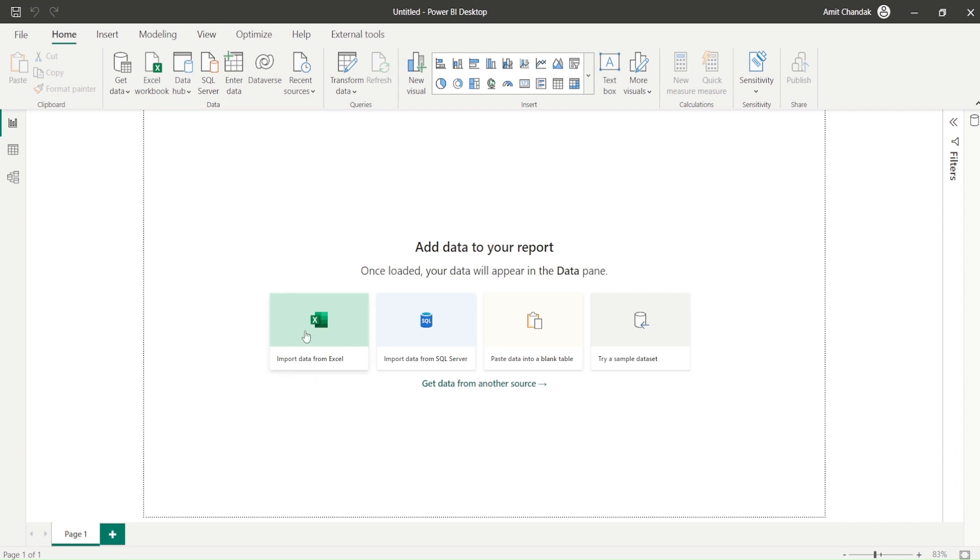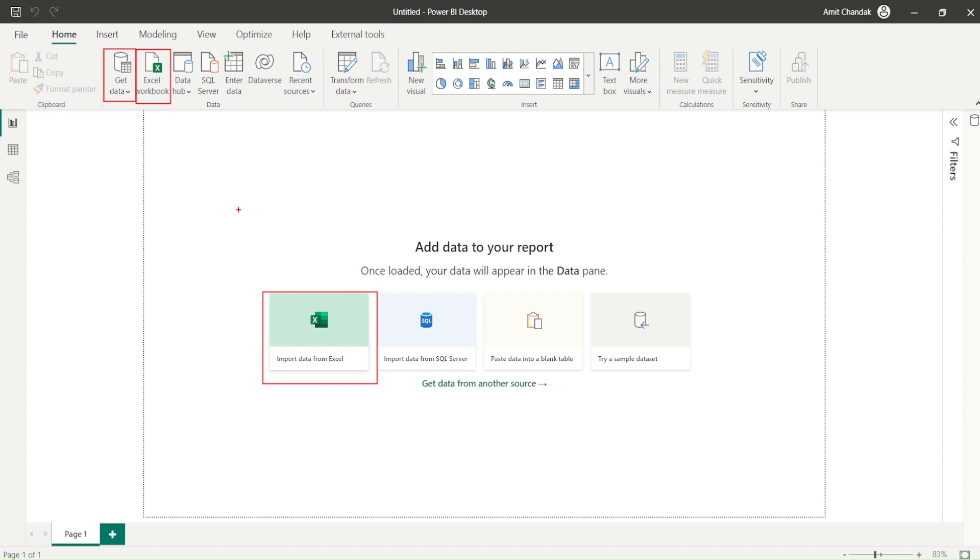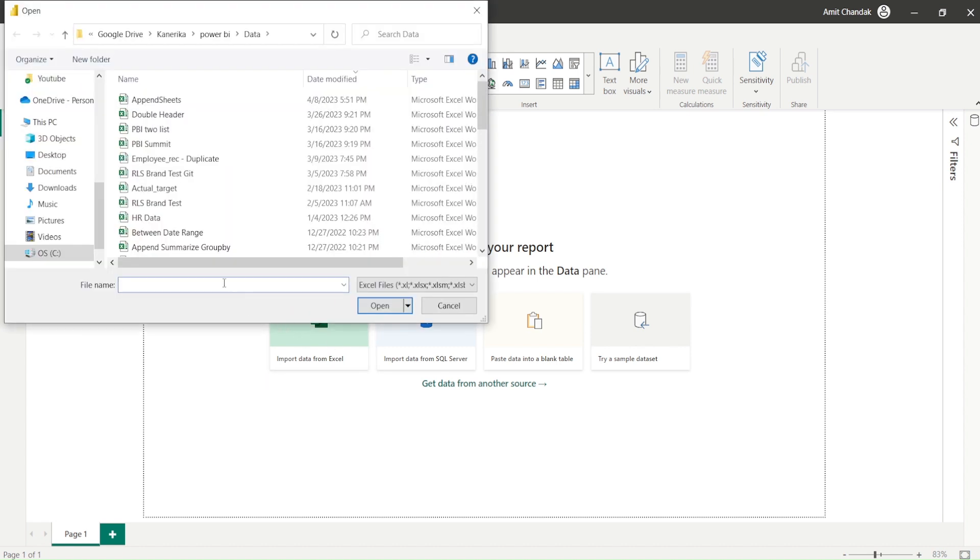In the center of the Power BI screen I have this option import Excel. I do have import Excel option here also in the home tab and under the get data also. But I use this direct option which is in the middle of the screen and I say append sheets.